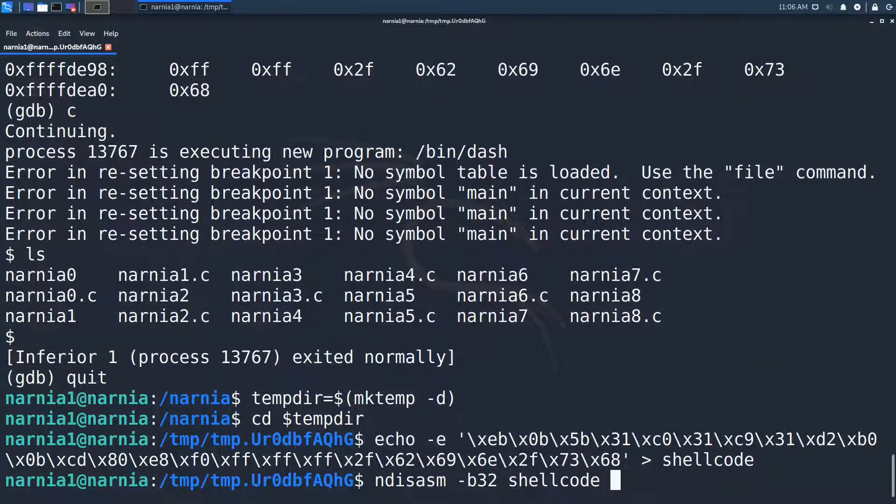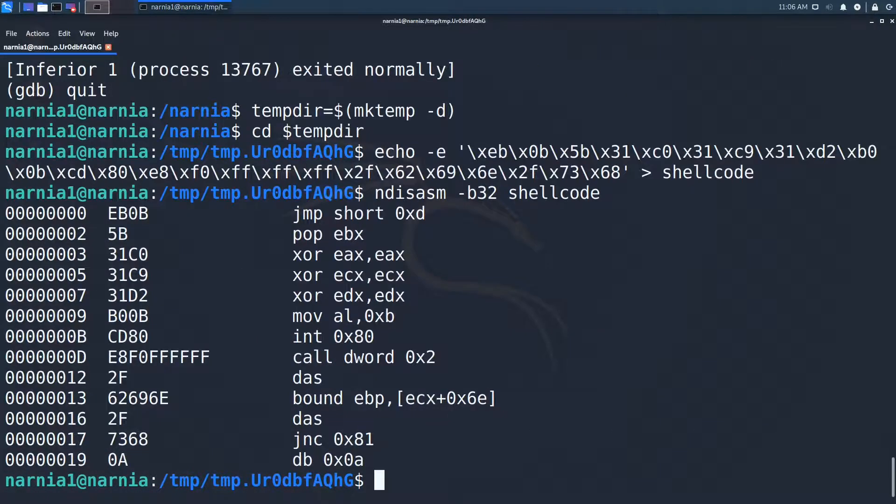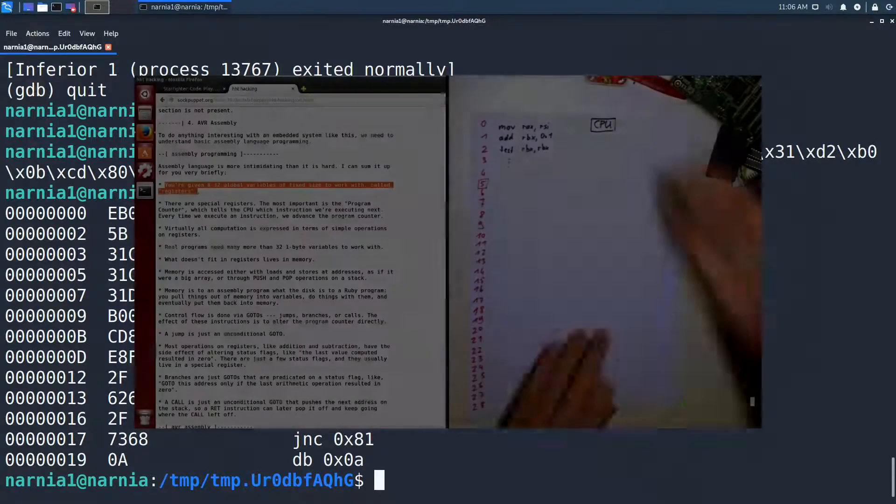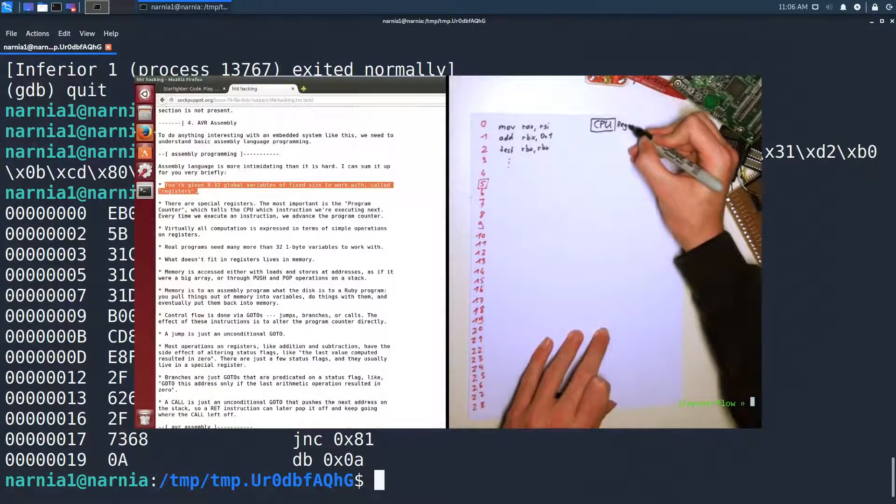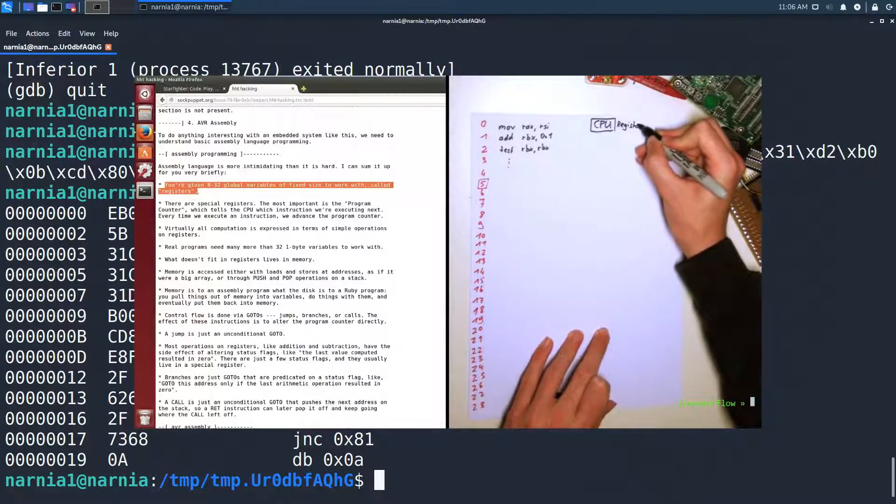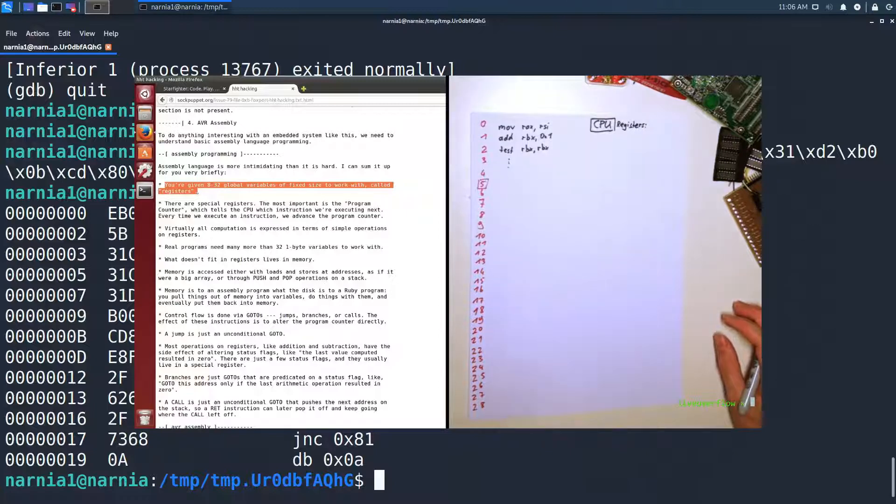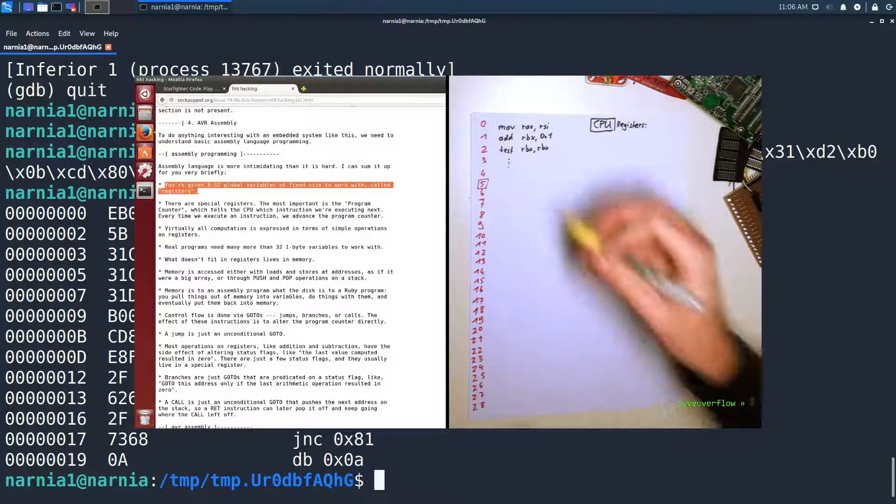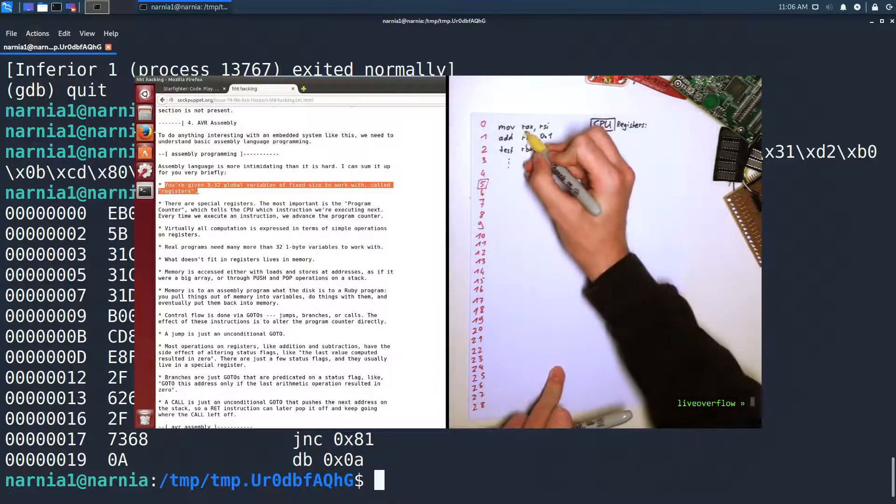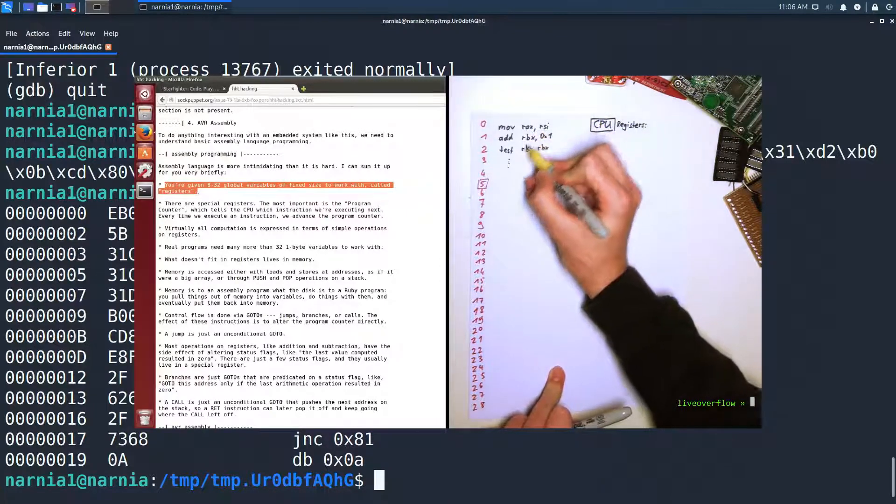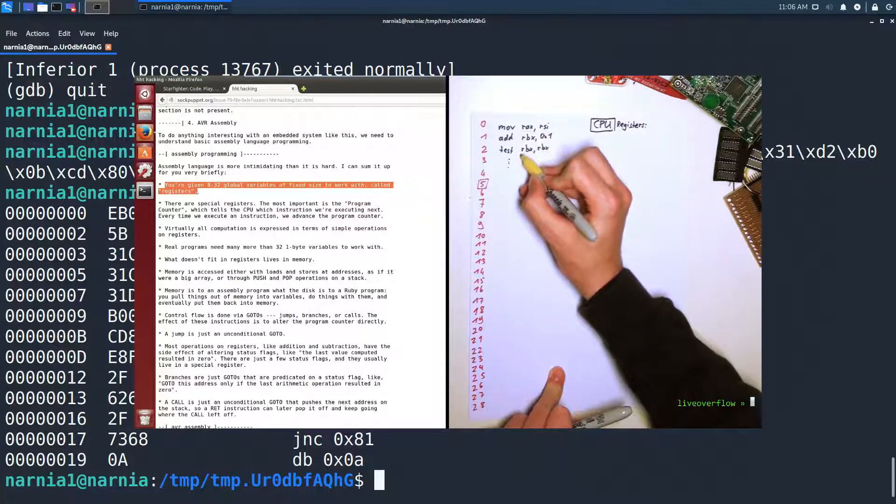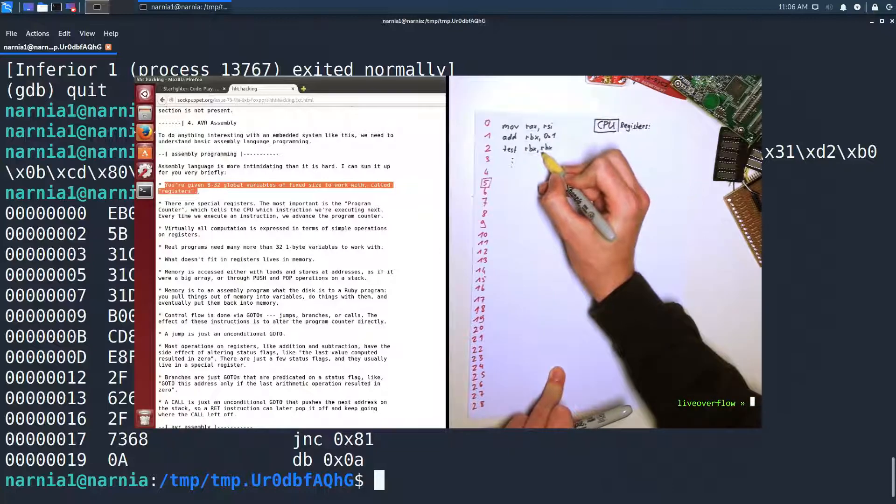And now we can go through the shellcode instruction by instruction. If you're not sure how this whole assembler thing works, I think LiveOverflow did a great video quite a while ago in which he explained how a CPU works and how one can read assembler instructions.